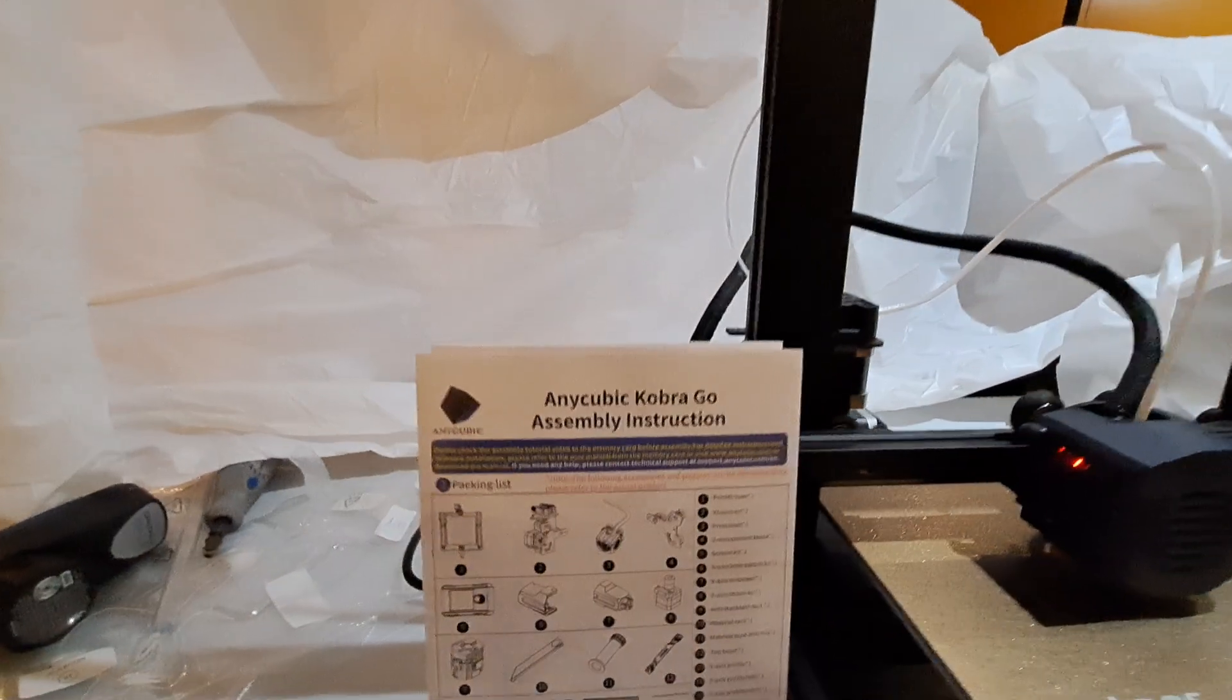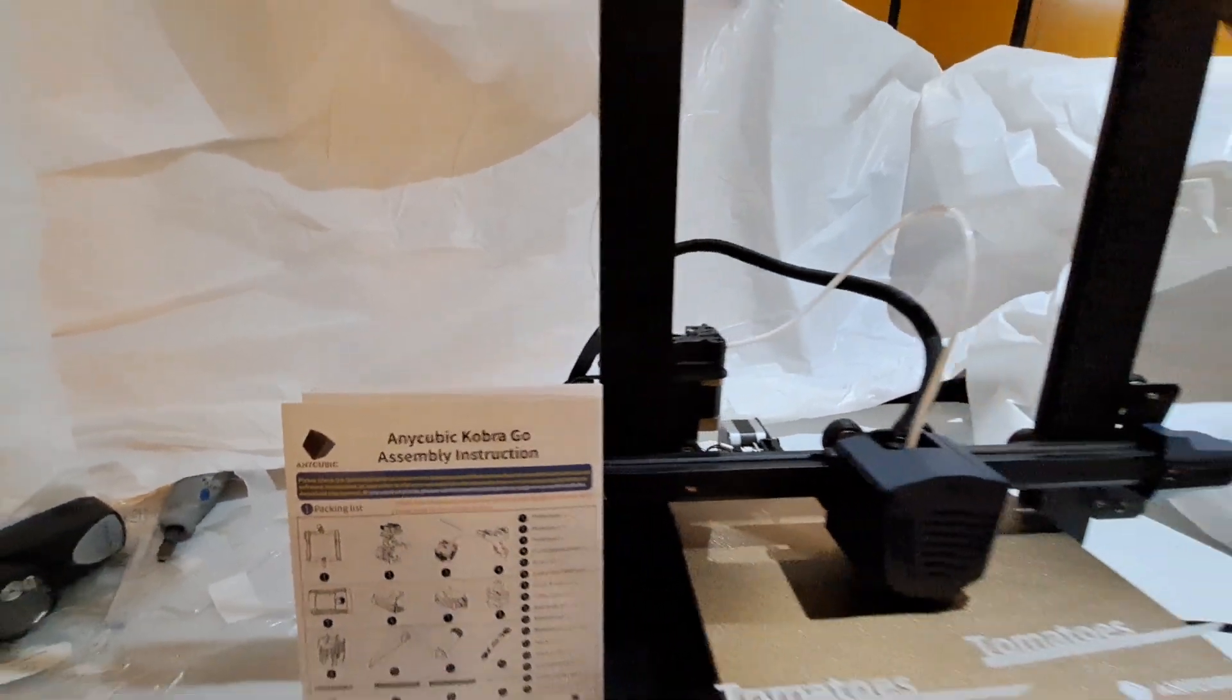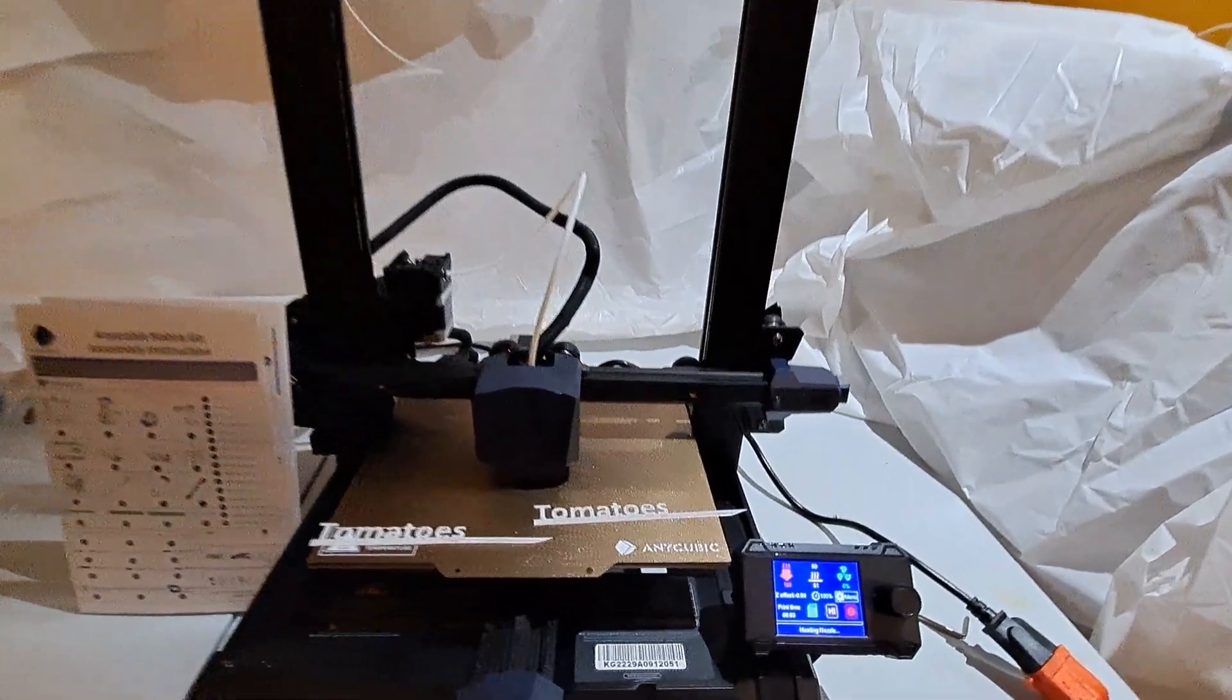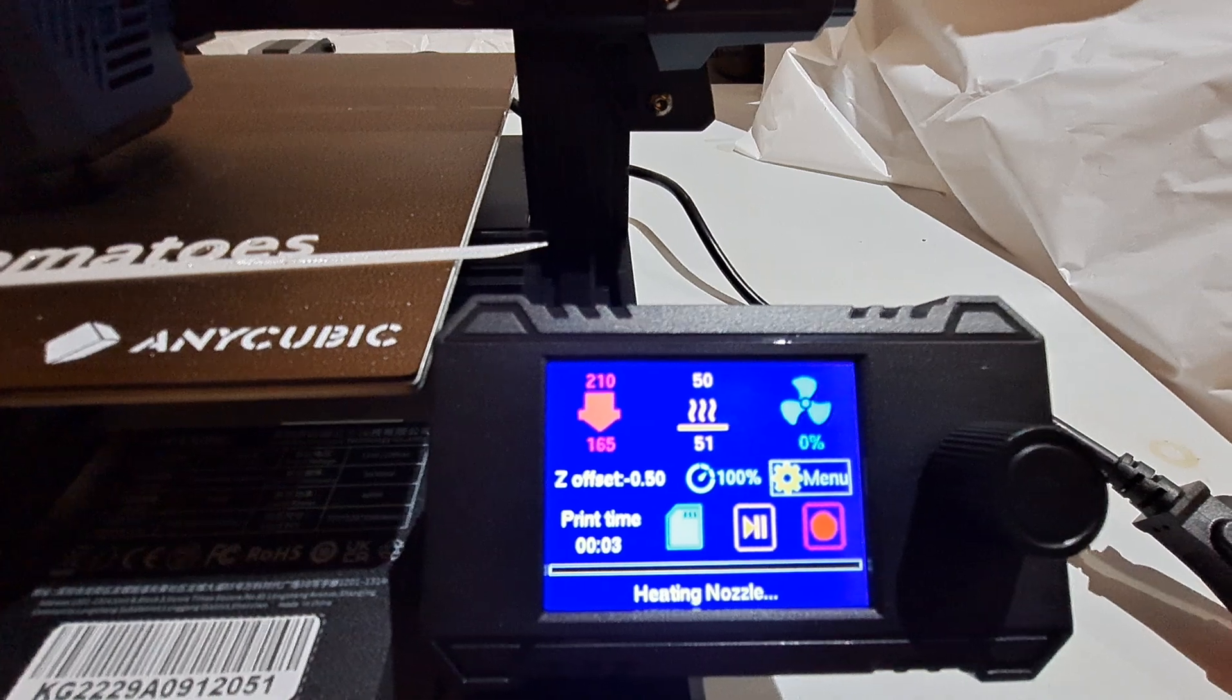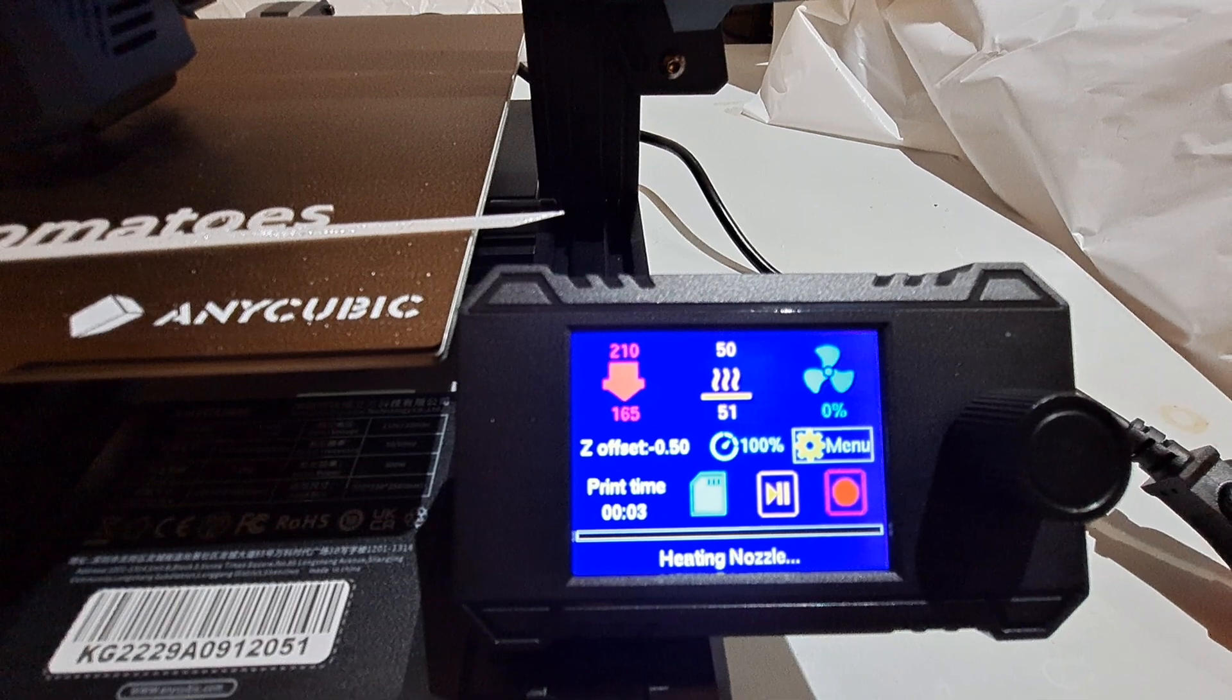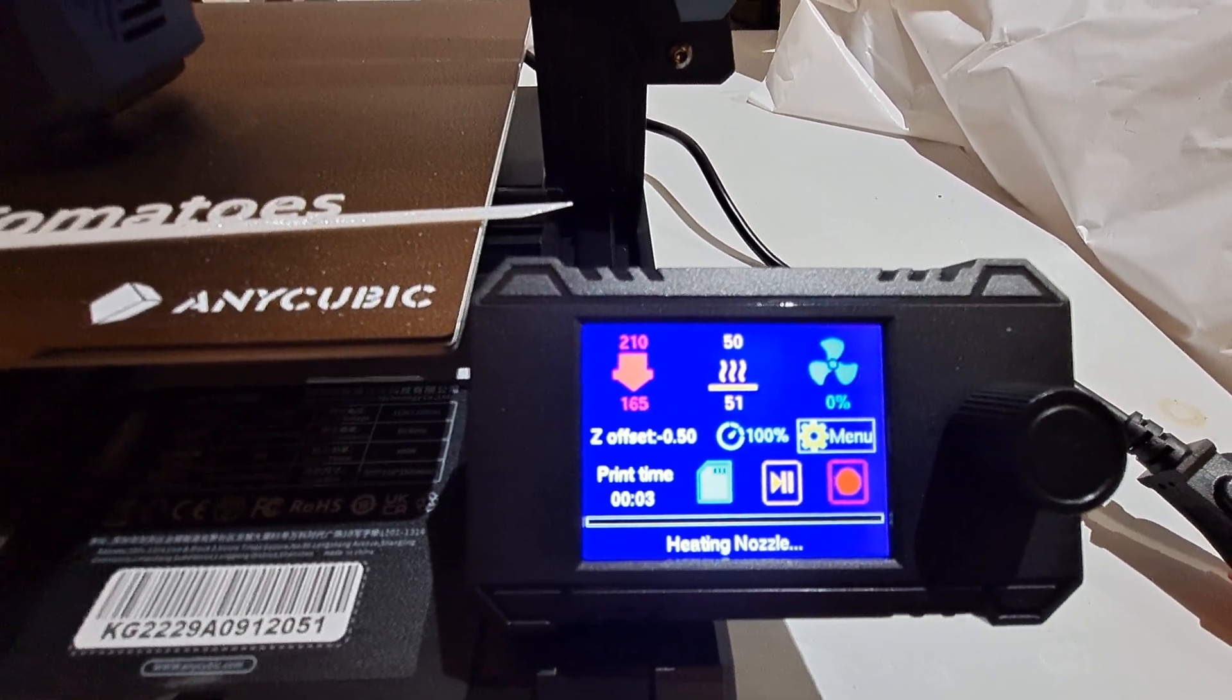Hello, recently I purchased this Anycube Cobra Go and I was expecting a lot from it, but now you can see I just started a print and it was saying 'heating nozzle' and it's stuck. It's been stuck for the last 15 minutes.